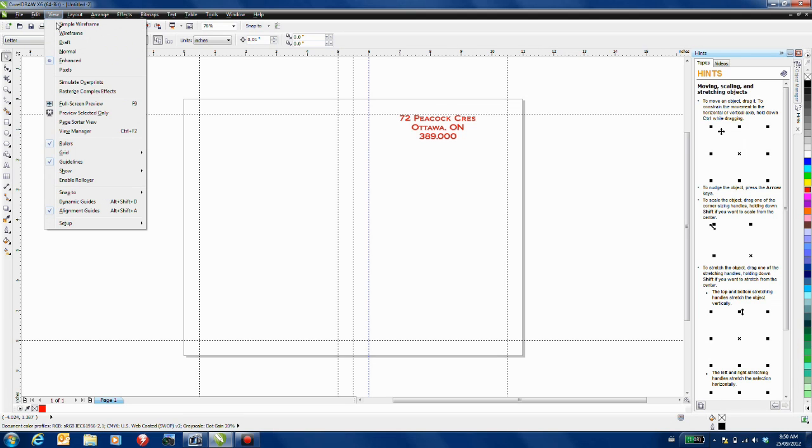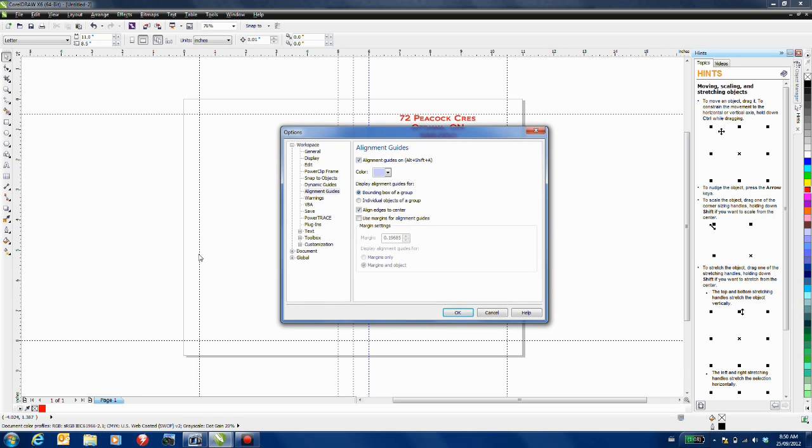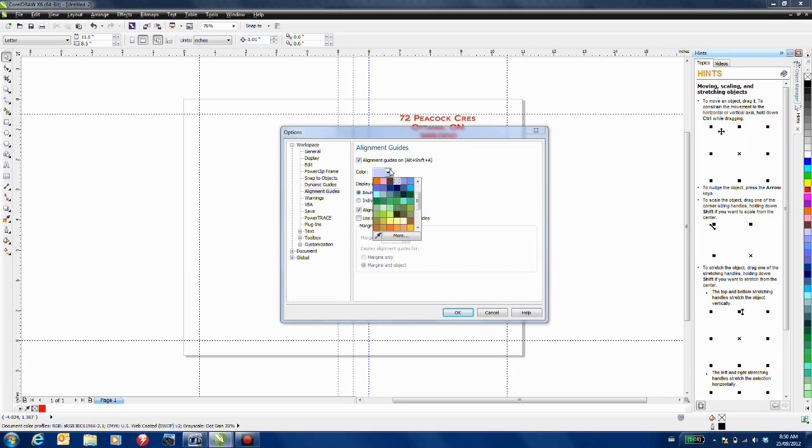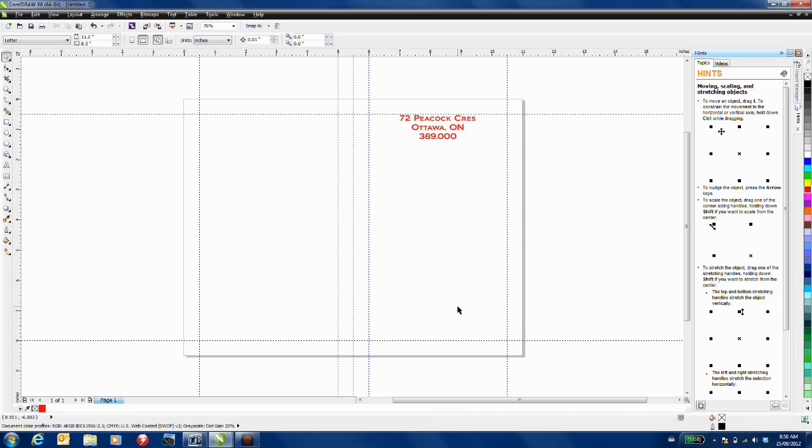From the view menu, go down to setup. I'm going to select alignment guide setup. This is a little bit of a tip here. If I change the color from the pale blue to a darker color, it'll be a lot easier to see these guides as I'm moving around the screen.